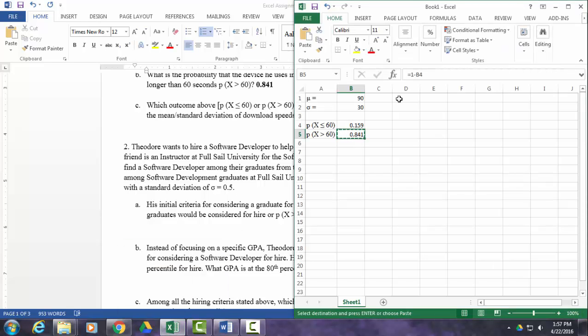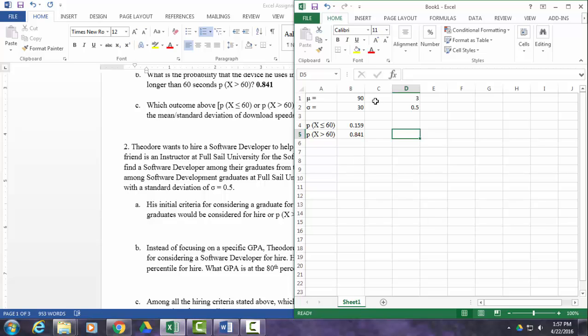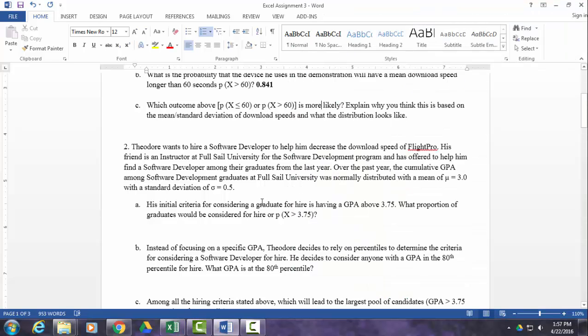So the mean is 3.0 and the standard deviation is 0.5. So for this one, you could put in mean equals 3, standard deviation equals 0.5, and then you can work with the normdist function to figure out what you're looking for based on what I showed you here. You may want to pay special attention to how I found this one, because this is a greater than situation, and that's exactly what you have in part A.